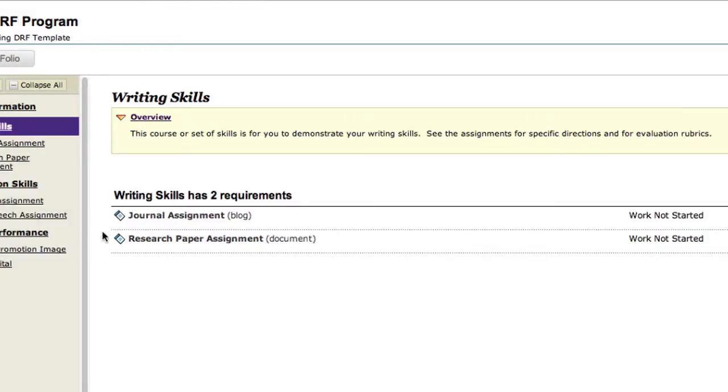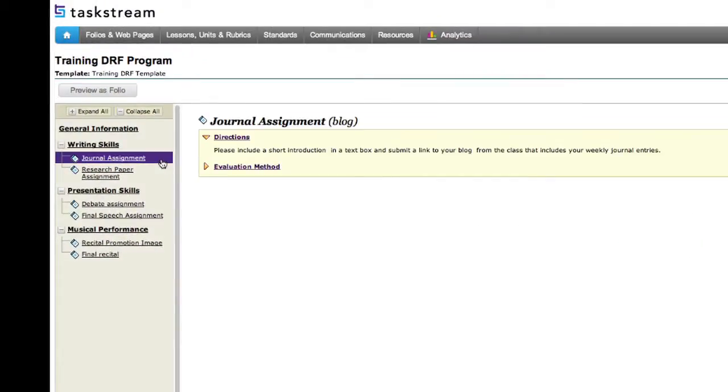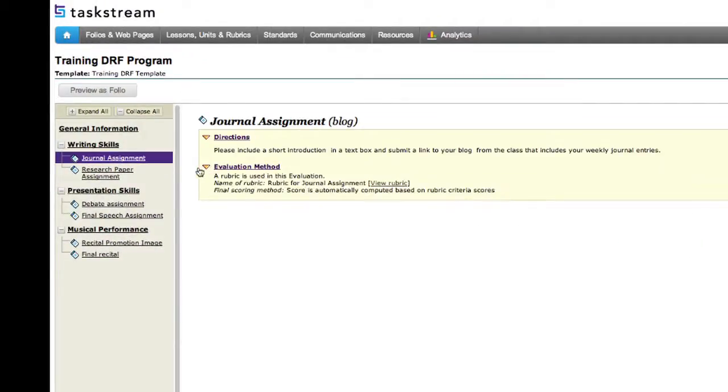If you have questions about the instructions, you should contact the professor. When you click on an assignment, you can view the directions and evaluation method.